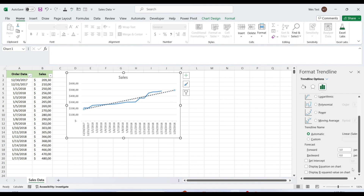When drawing the line of best fit in Excel, you can display its equation in a chart. Additionally, you can display the R-squared value. R-squared value, or coefficient of determination, indicates how well the trendline corresponds to the data. The closer the R-squared value to 1, the better the fit.